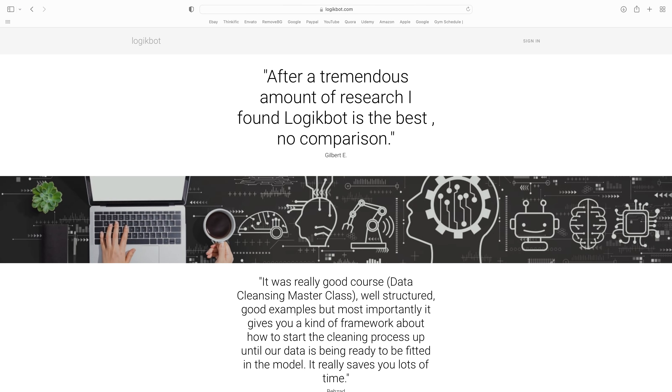I created LogicBot for two reasons. One, to help people transition to a machine learning engineering role who are already in a data role — and by data role, I mean having SQL skills. Number two, to train those who aren't yet in an entry-level role as a data analyst.